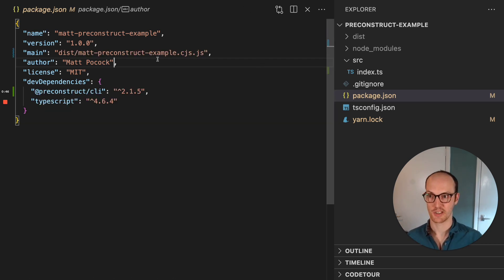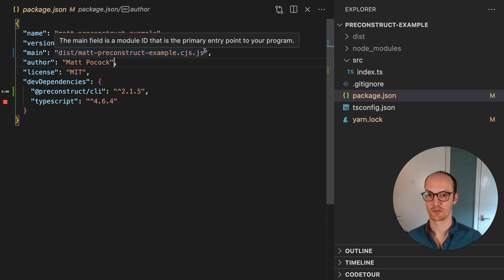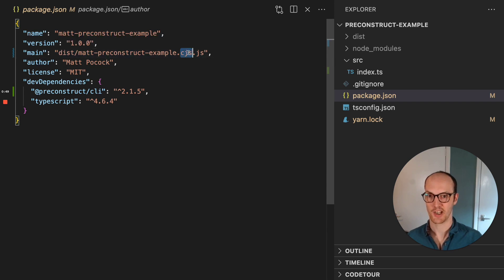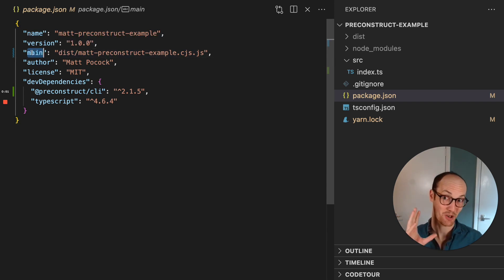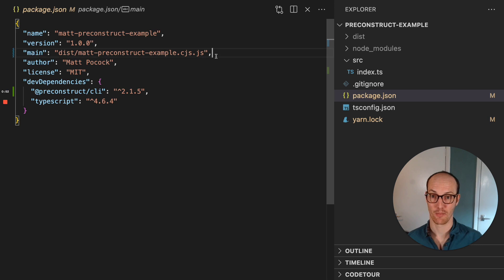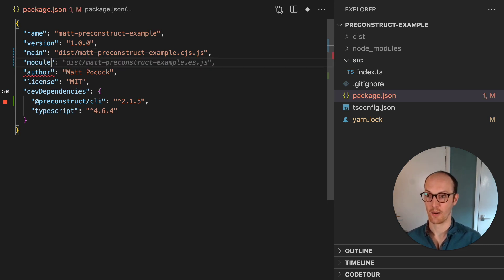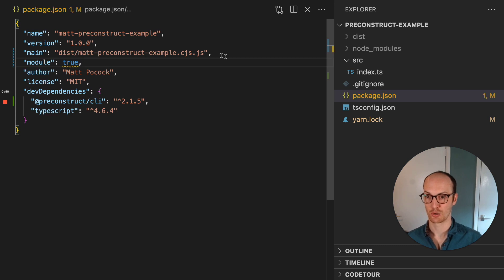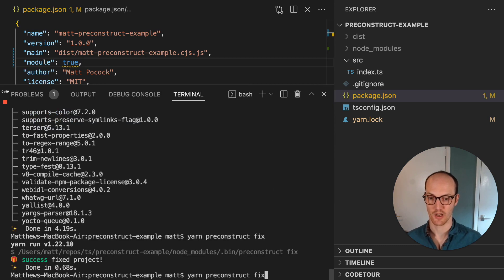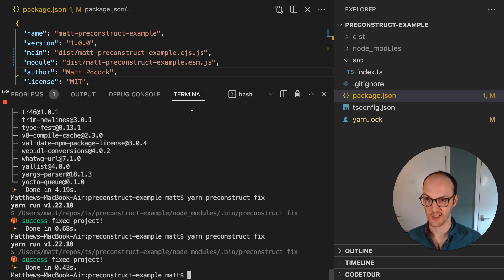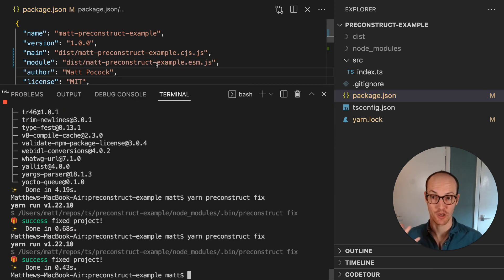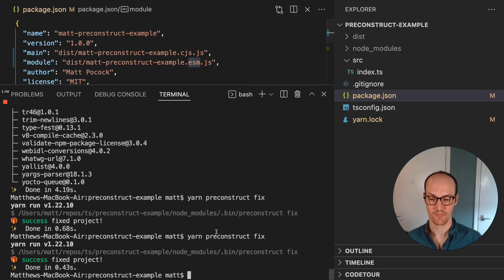You'll notice here that it's added dist Matt Preconstruct example cgs.js into our main, so we don't even need to think about our main. If we want to add bundling for ESM, we can just add module true, run yarn Preconstruct fix again, and it will go in and add the ESM version.